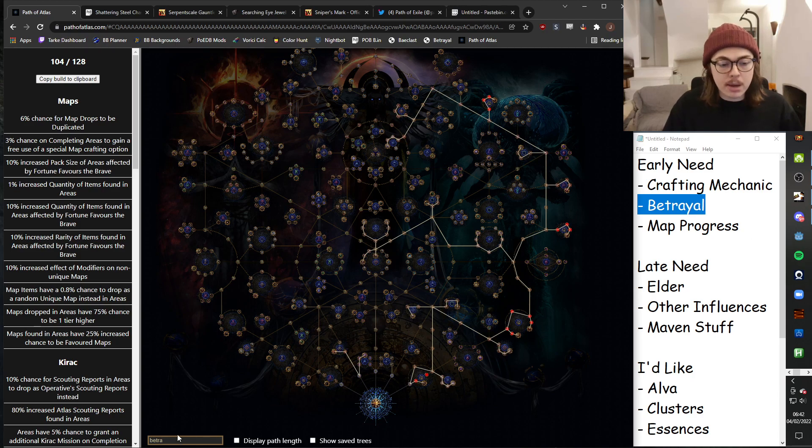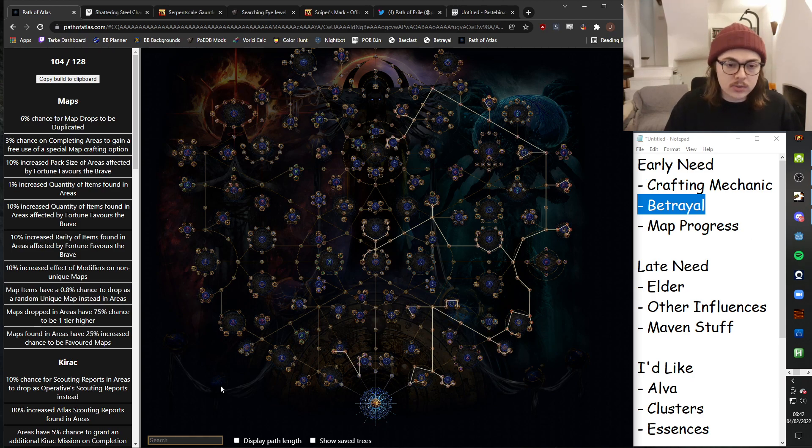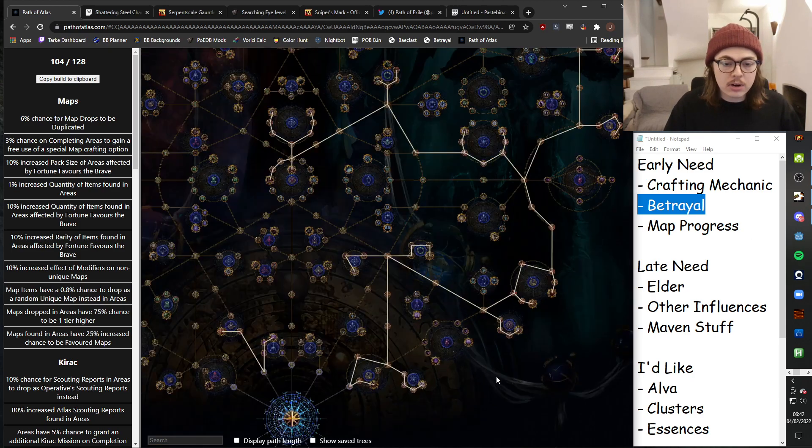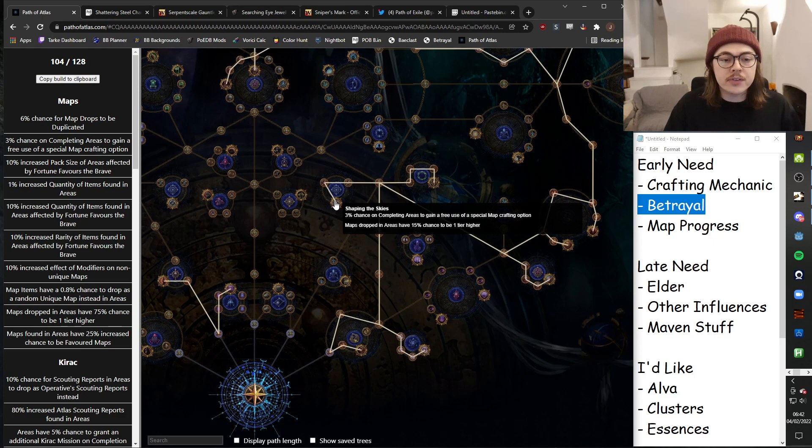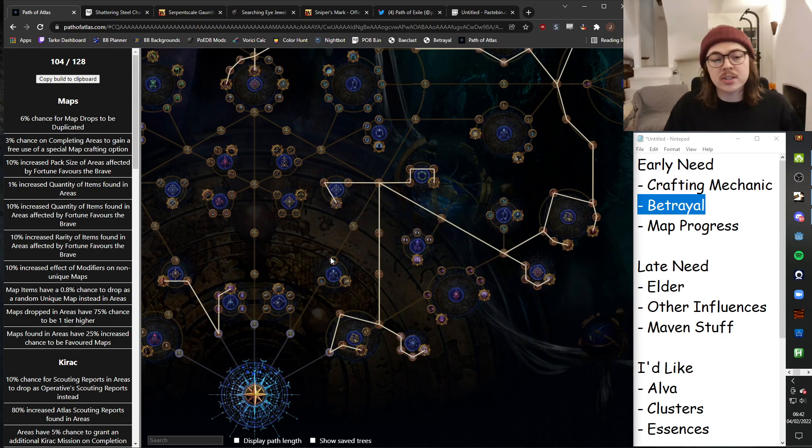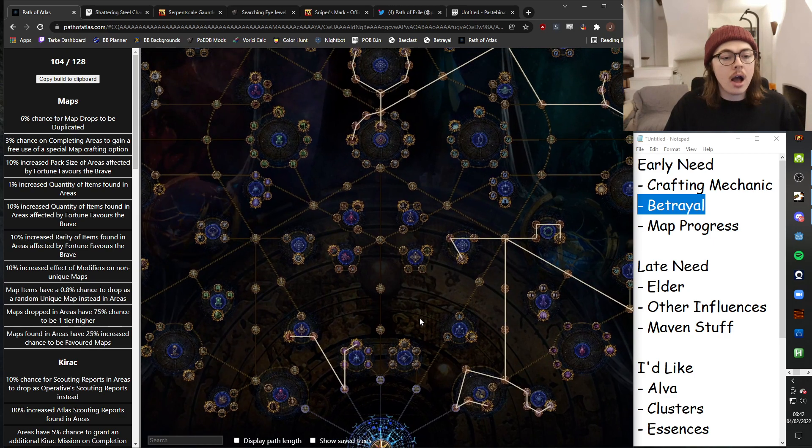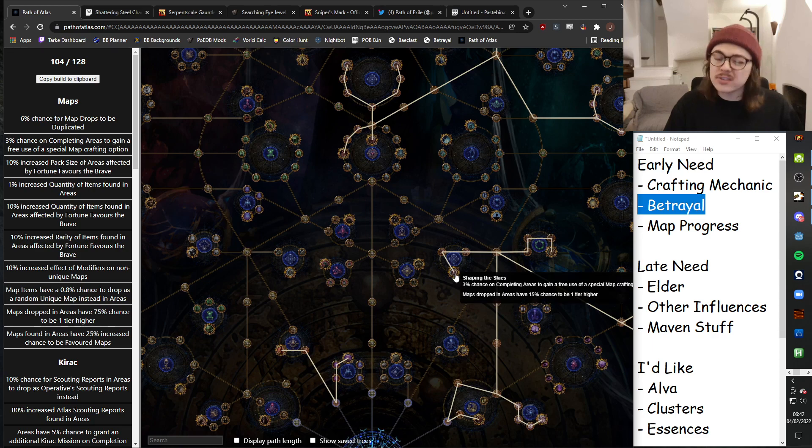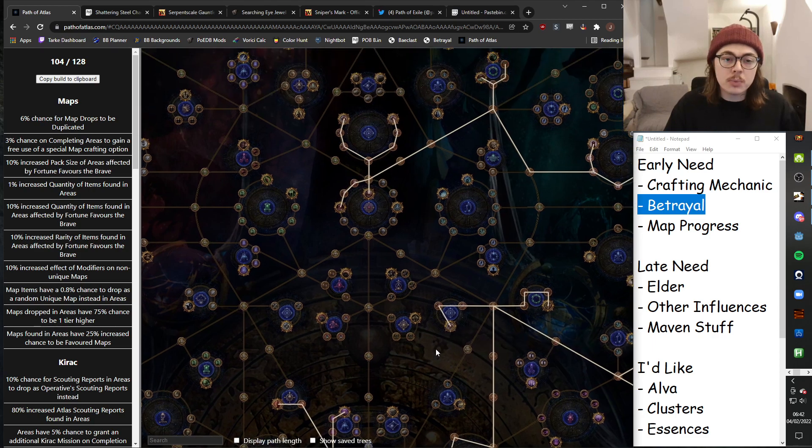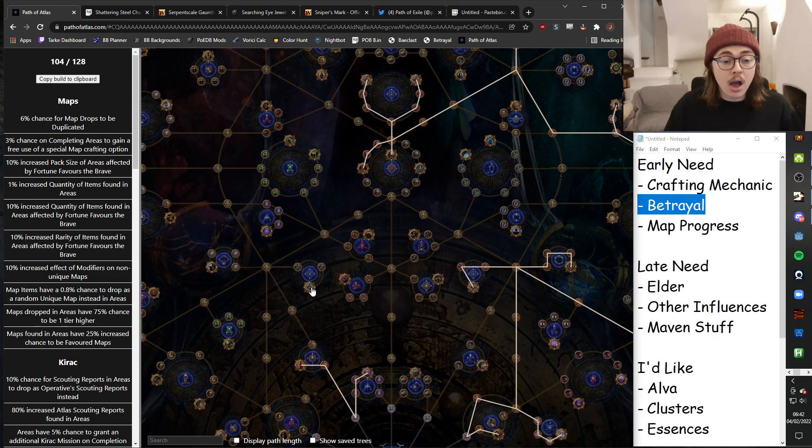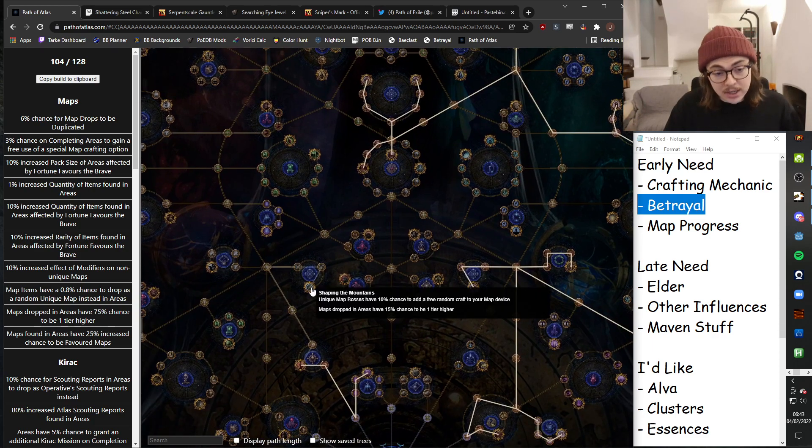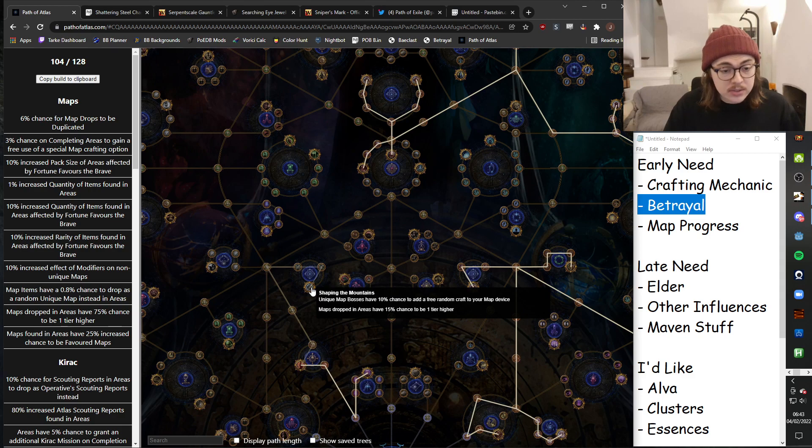And I need map progress. So to get my map progress, I've invested into some key Kirak nodes. And I've also gone for some of the map drops have a 15% chance to be one tier higher. A lot of people are considering these mandatory. We don't know how important they'll feel. I don't take Shaping Mountains.